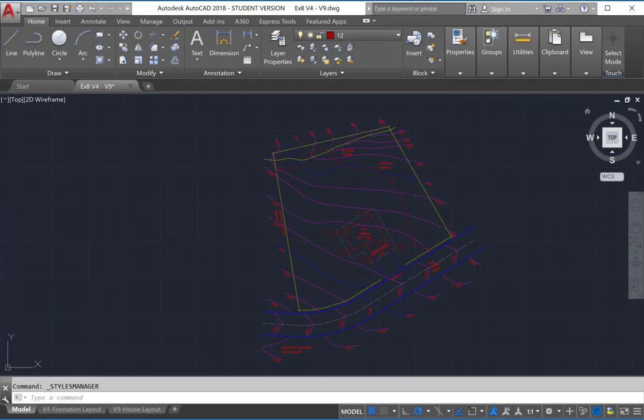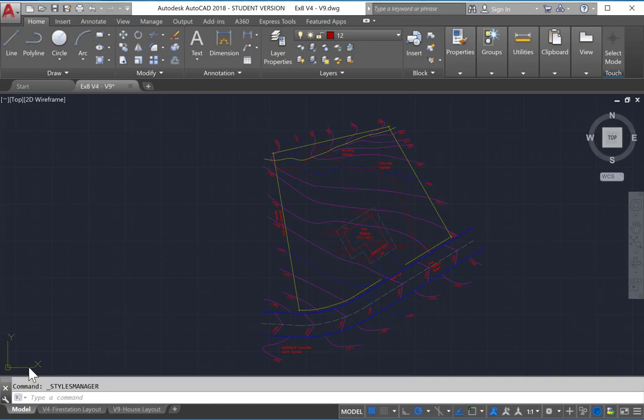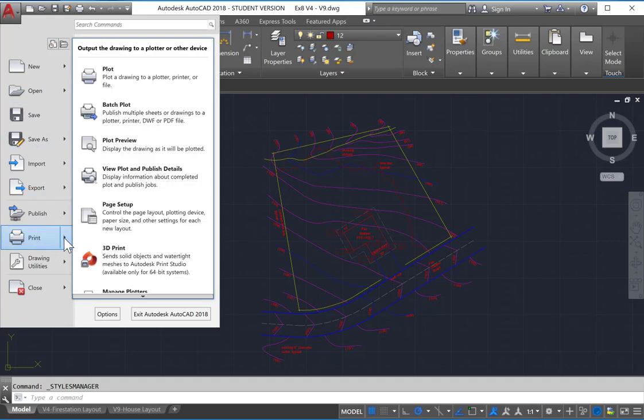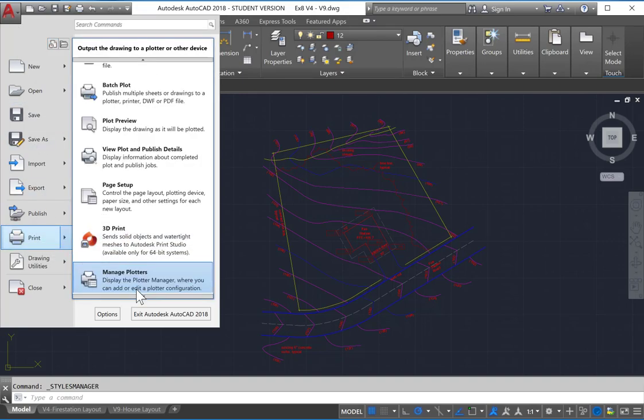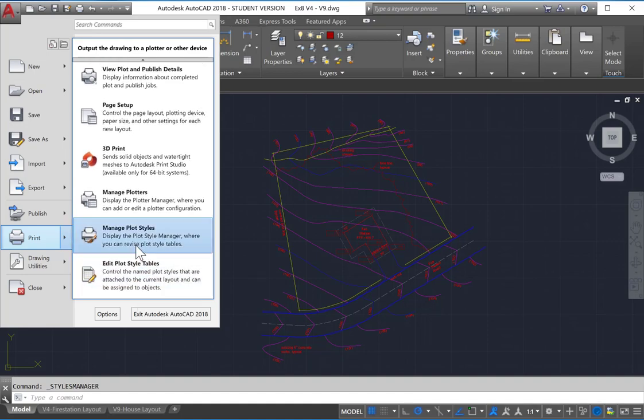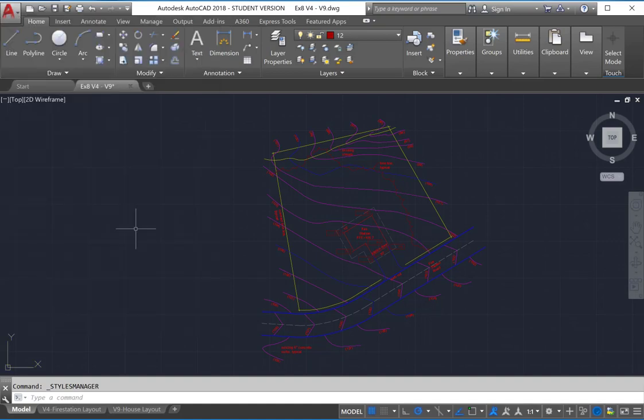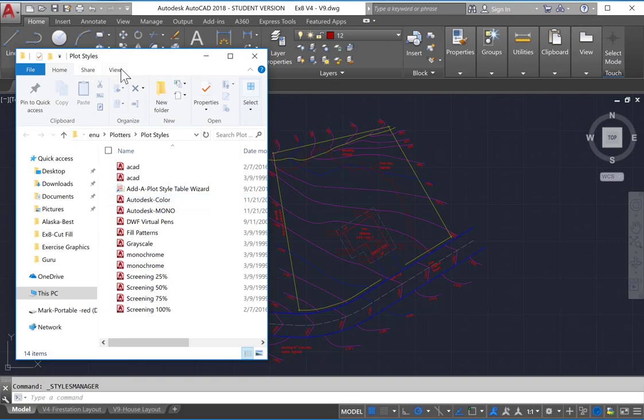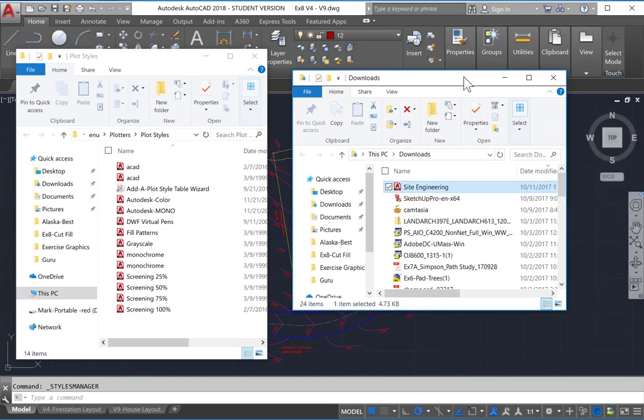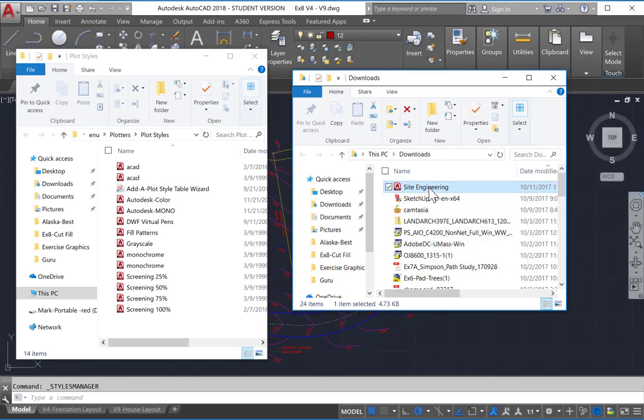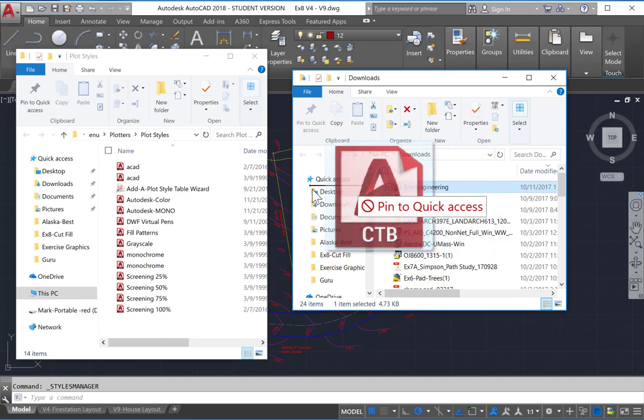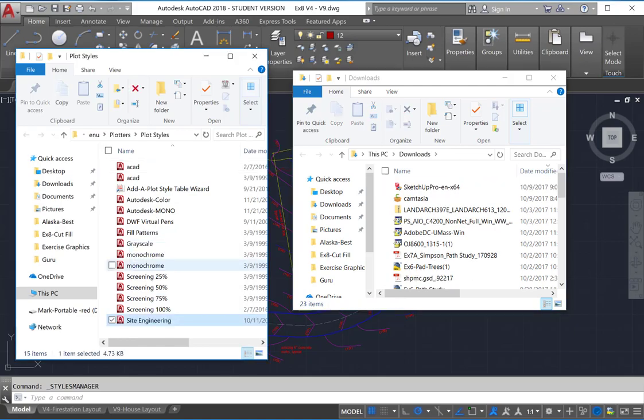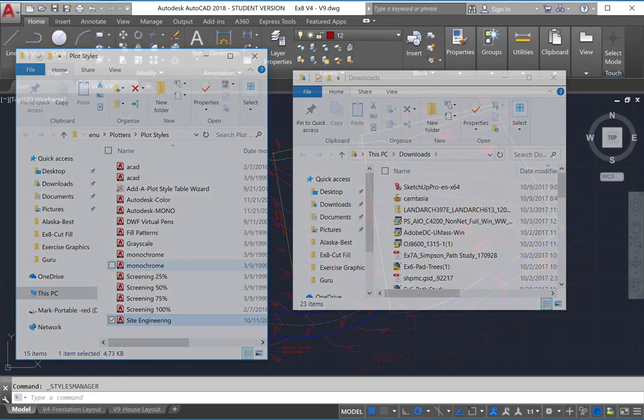If you have a CTB file from some other source and you wish to load that into AutoCAD, just simply go under the big A and come under Print, and you will then come down to Manage Plot Styles. Now this will open up the Plot Styles folder, which is where all of the CTB files are saved. If you've downloaded the CTB file from Moodle, your Site Engineering CTB, just simply take that and drag it over into the Plot Styles folder.